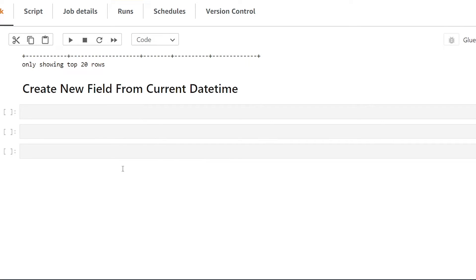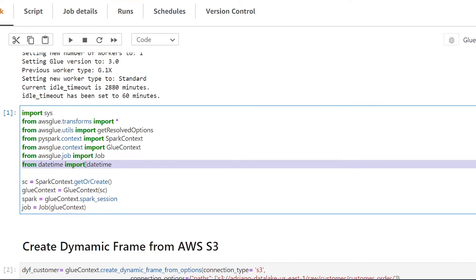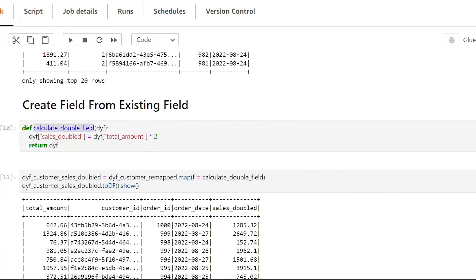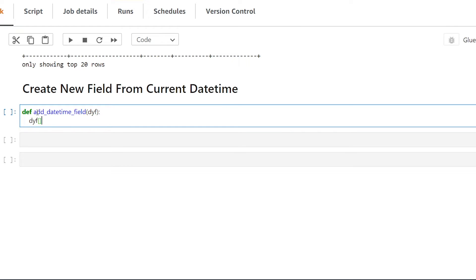For our final example, I'm going to show you how we can calculate the current date time and write that to a field. I've already imported the datetime module — it's important that you add this for the next example to work. We create a new function called add_datetime_field. Inside, we use dyf, create a list, add the new field name update_time, and set it equal to datetime.now.